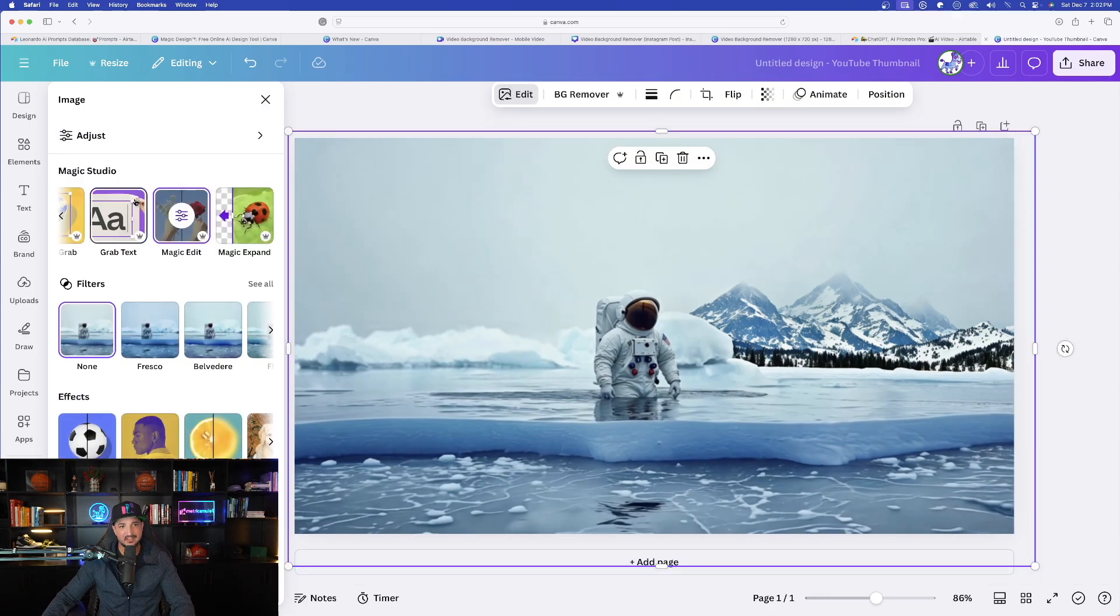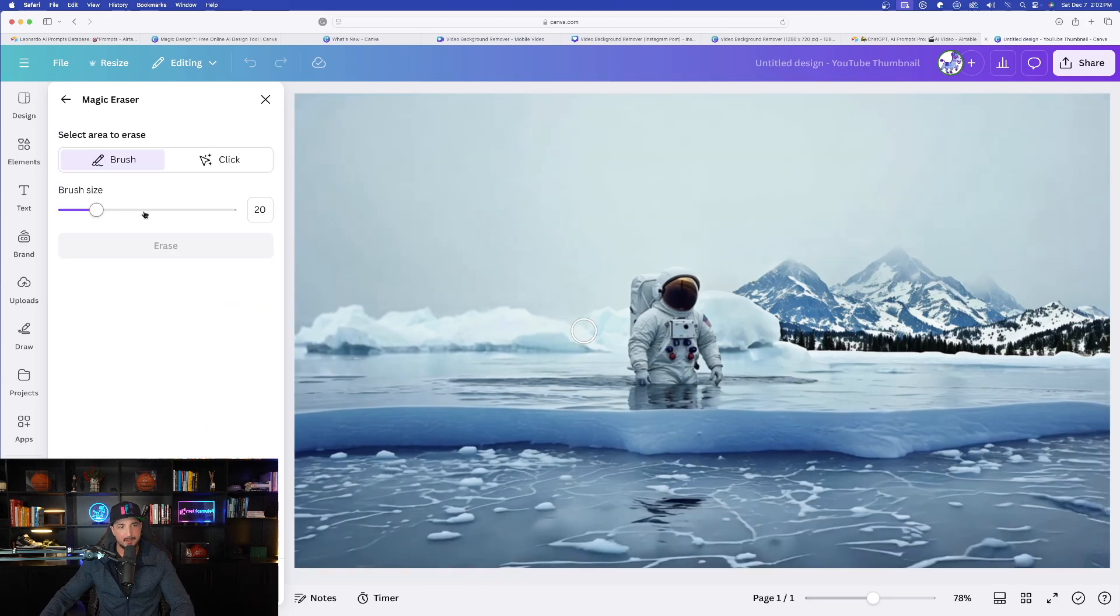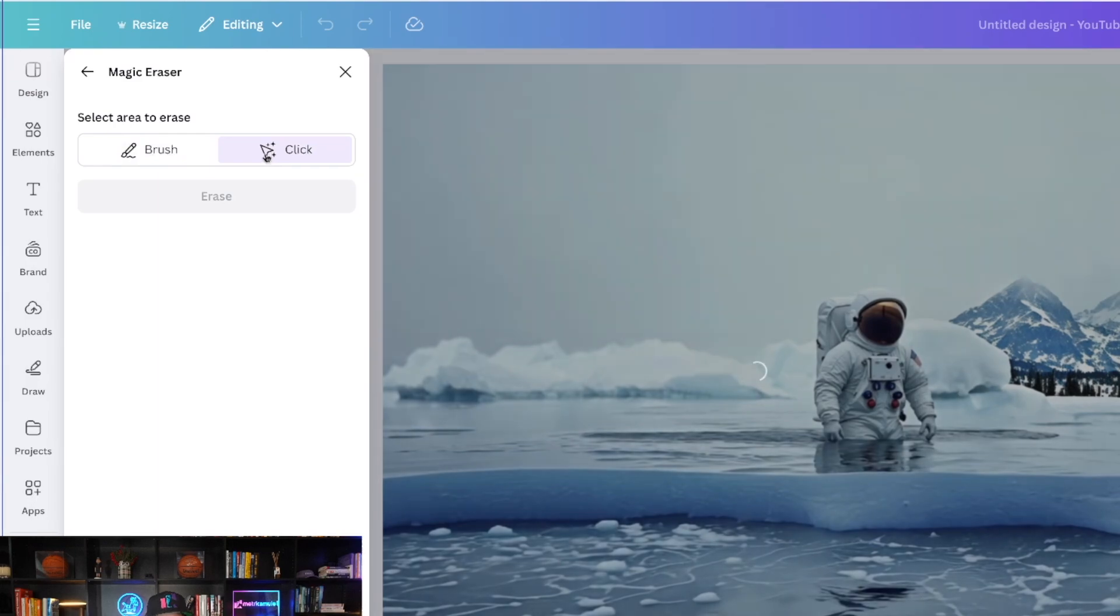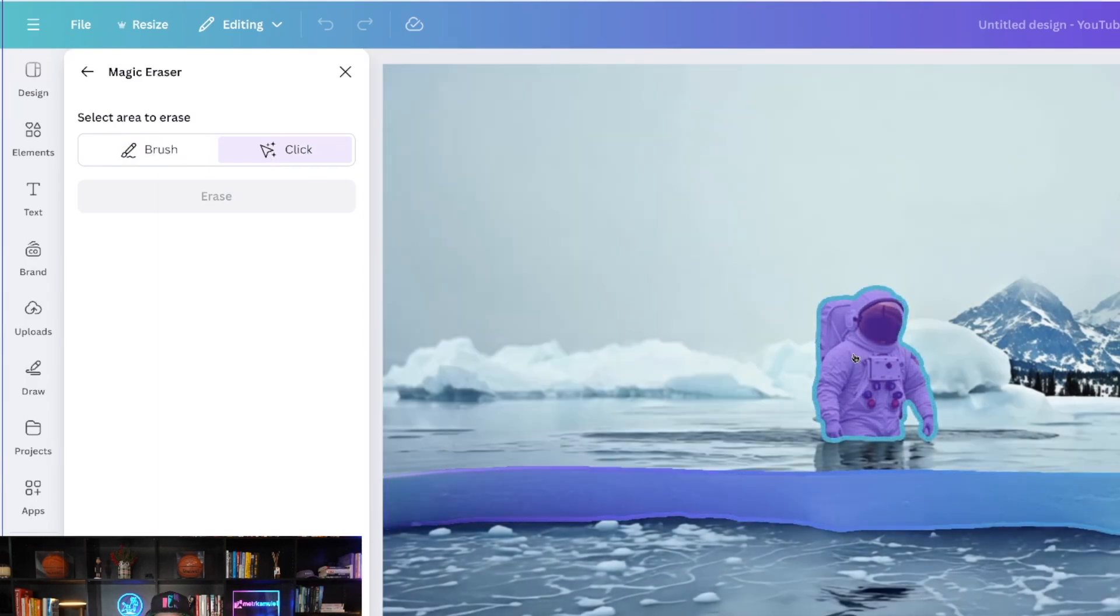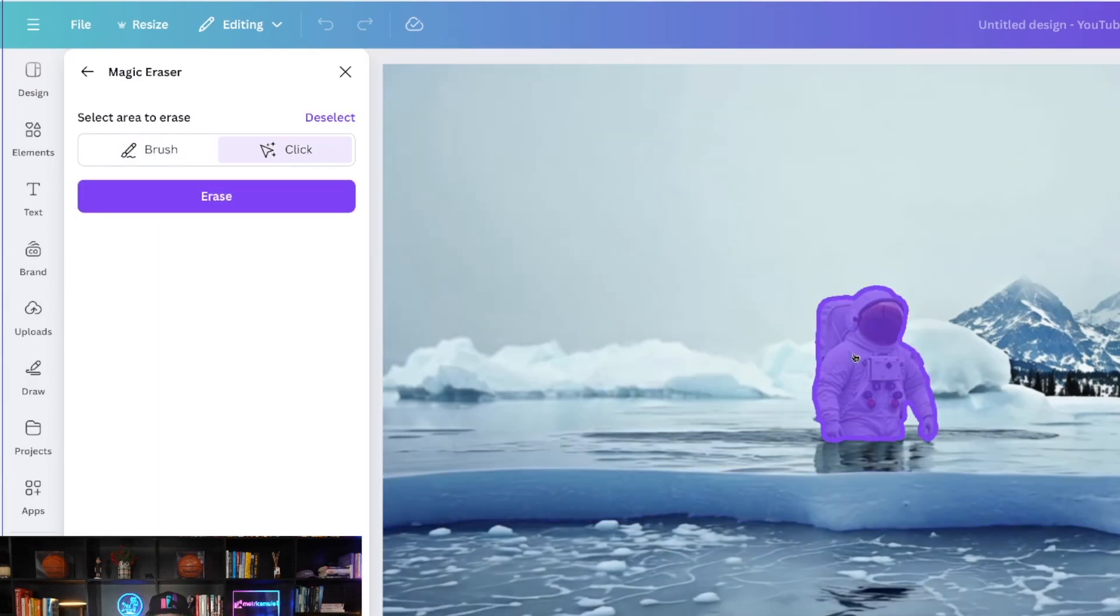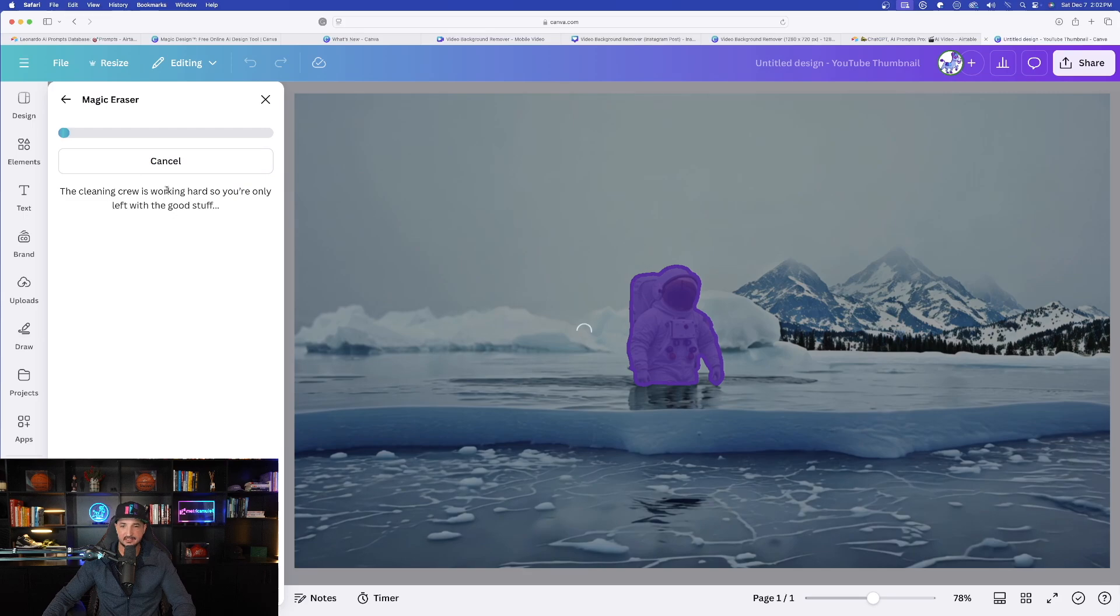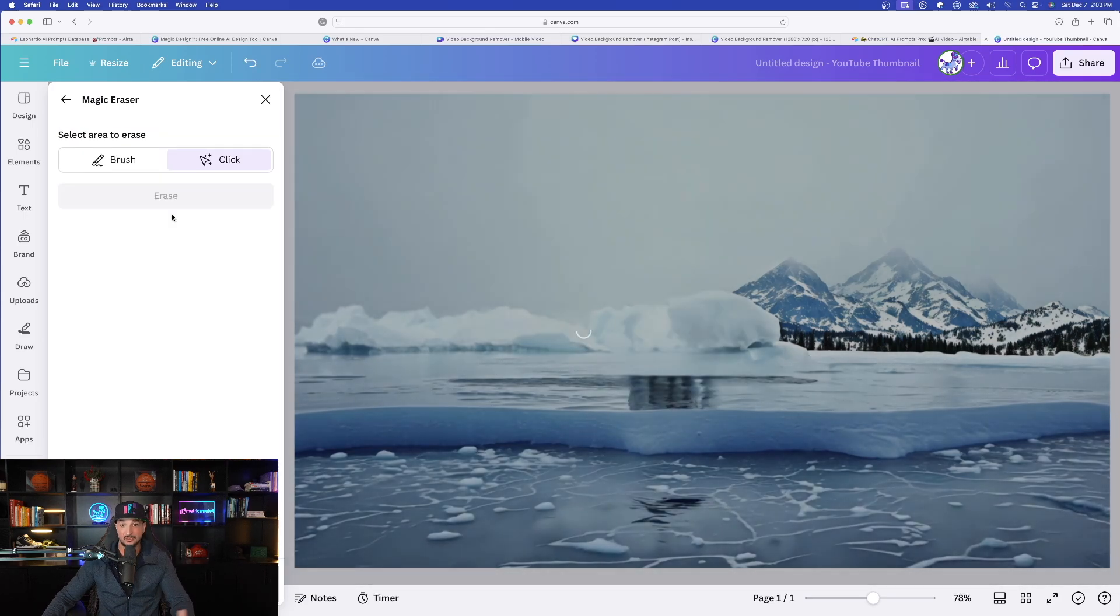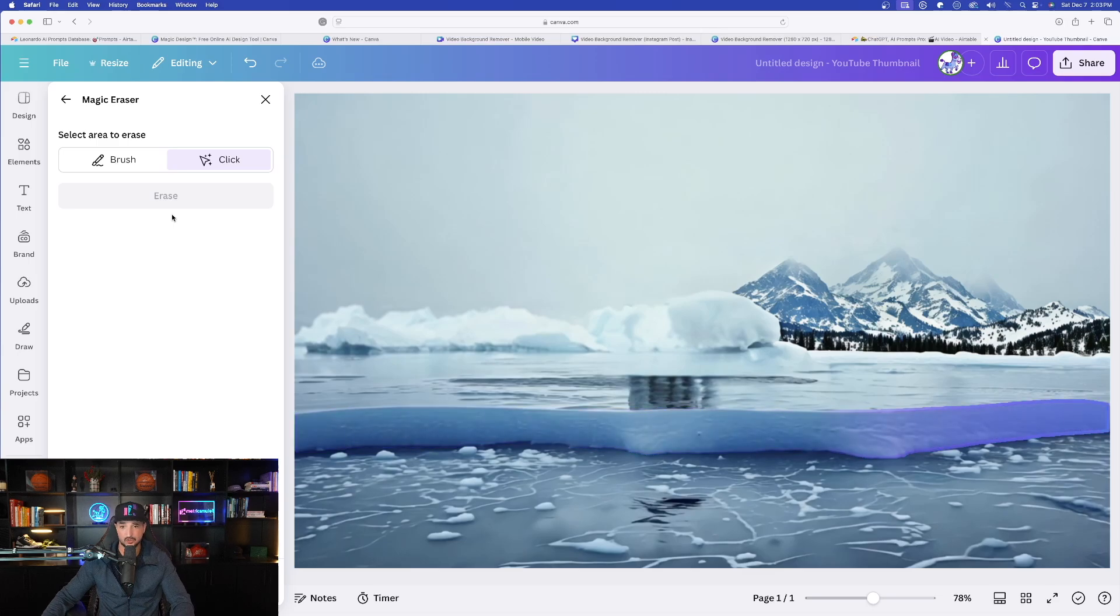But staying on this image, now let's try what's called Magic Eraser. I like this too. It's going to be the same concept. This time I'll select click. And again, hover over the part of the image. And now select erase. It's going to completely remove that astronaut from my image. And look, just like that, he's already gone. Beautiful job.